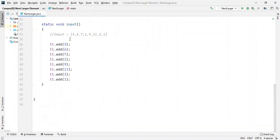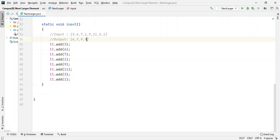Let's see what the outputs should be. For 3 we get 6, for 6 we get 7, for 7 we get 9, for 1 we get 9, for 9 we get 11, for 11 we get minus 1, for 3 we get minus 1, and for 1 we get minus 1.